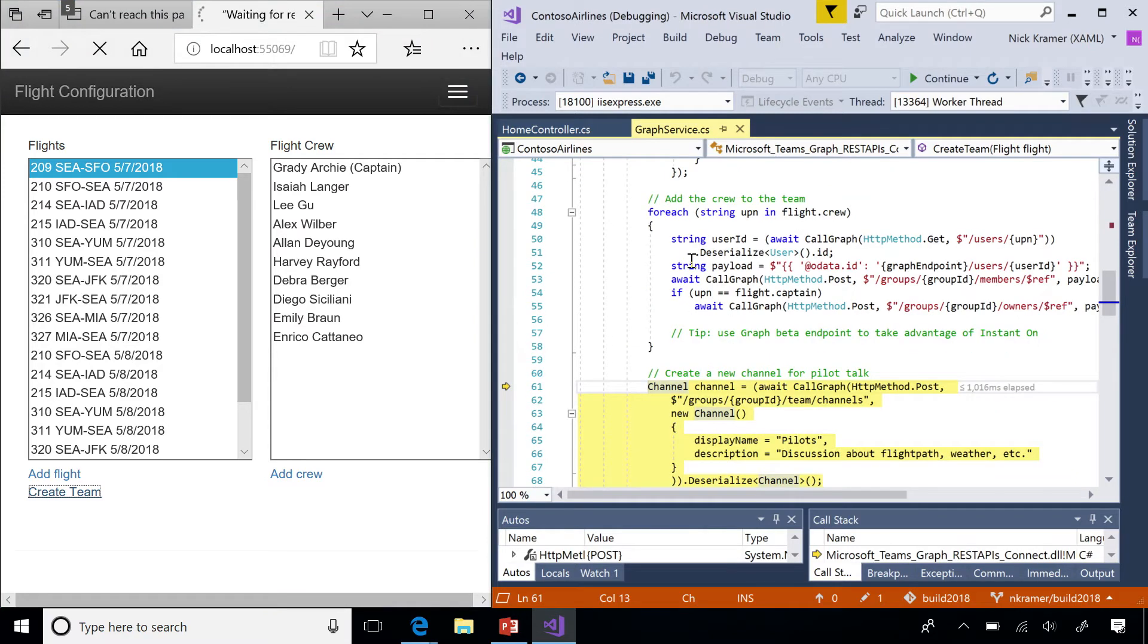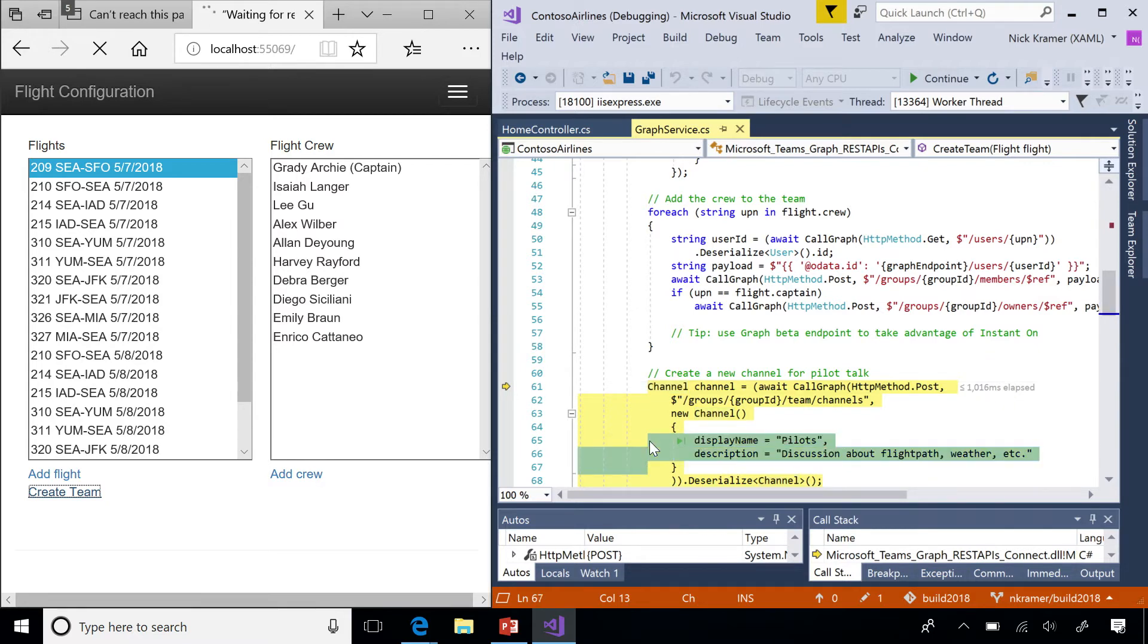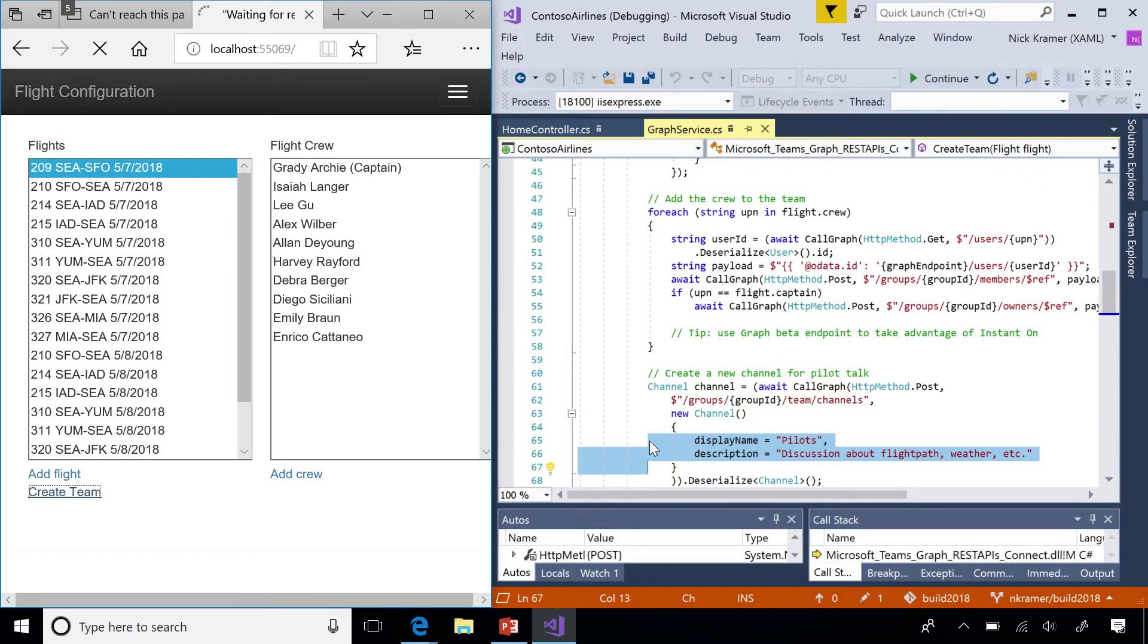Next step is for us to create a channel. And again, we need to put in a couple settings. In this case, just the display name and the description. And then we send that REST payload over. And we'll have a channel.